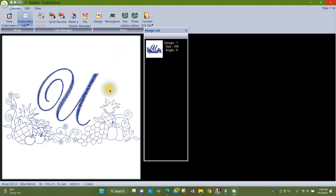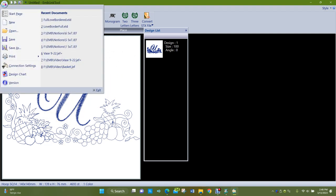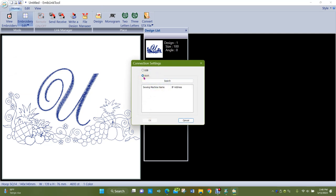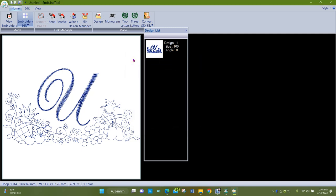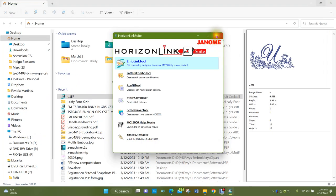Another really cool thing about this program is it can connect through Wi-Fi from the program to your machine. Under Applications, come down to Connection Settings, choose Wi-Fi, hit Search, and your computer will search for your machine — the machine does need to be turned on and in embroidery mode. It can then find your machine and you can send designs directly over. That's a couple of different ways you can deal with embroidery designs.